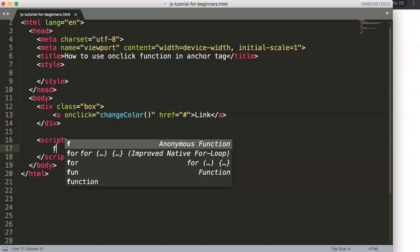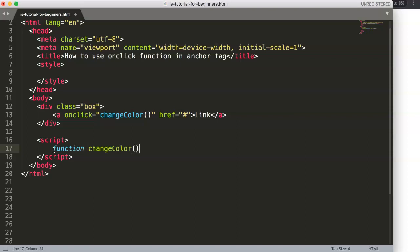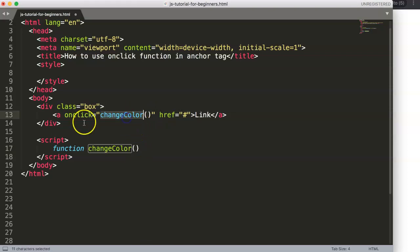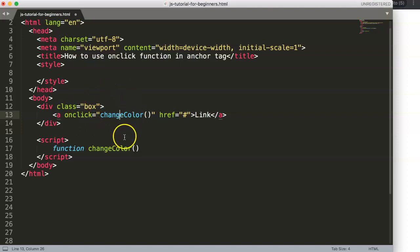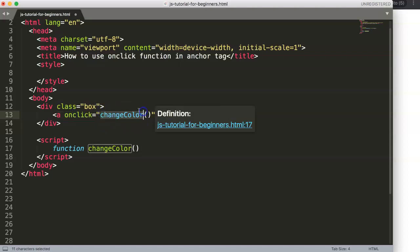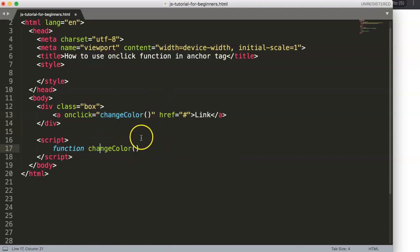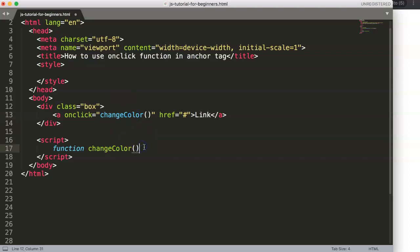Here we say function changeColor. Why changeColor? Well, isn't that the one we just selected here? So basically when we click on this, HTML will communicate to JavaScript and say someone pressed on this href button. Can you search for - now we need to search for this function in JavaScript to trigger it, to activate. That's basically what happens here. This is the communication, so this must be equal to each other.